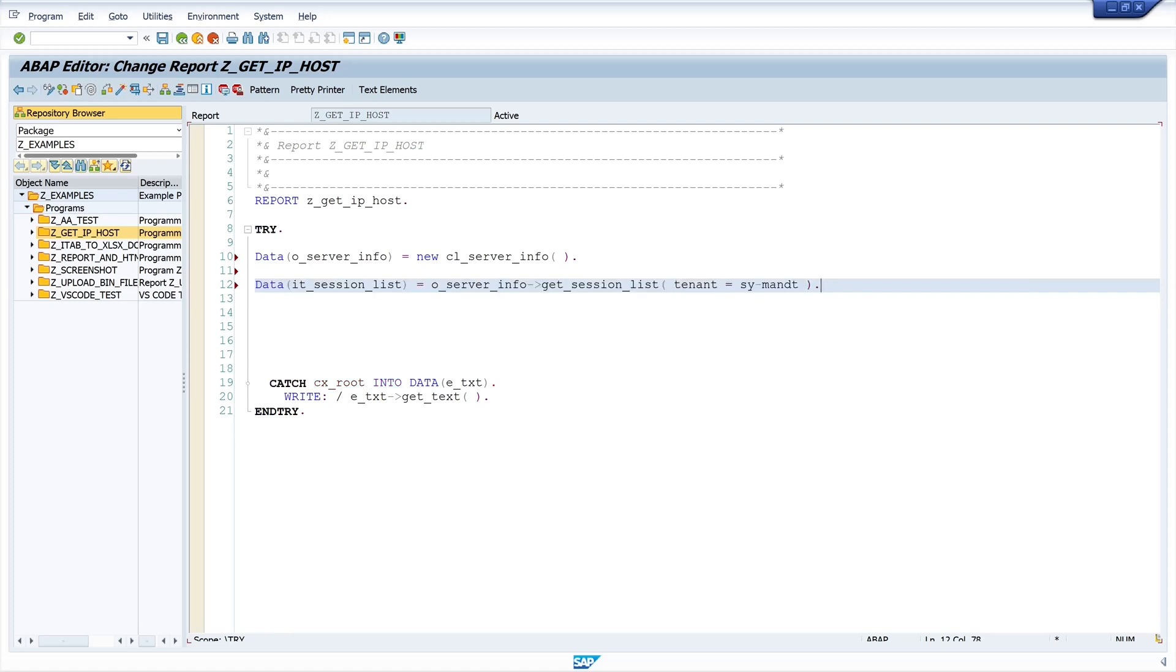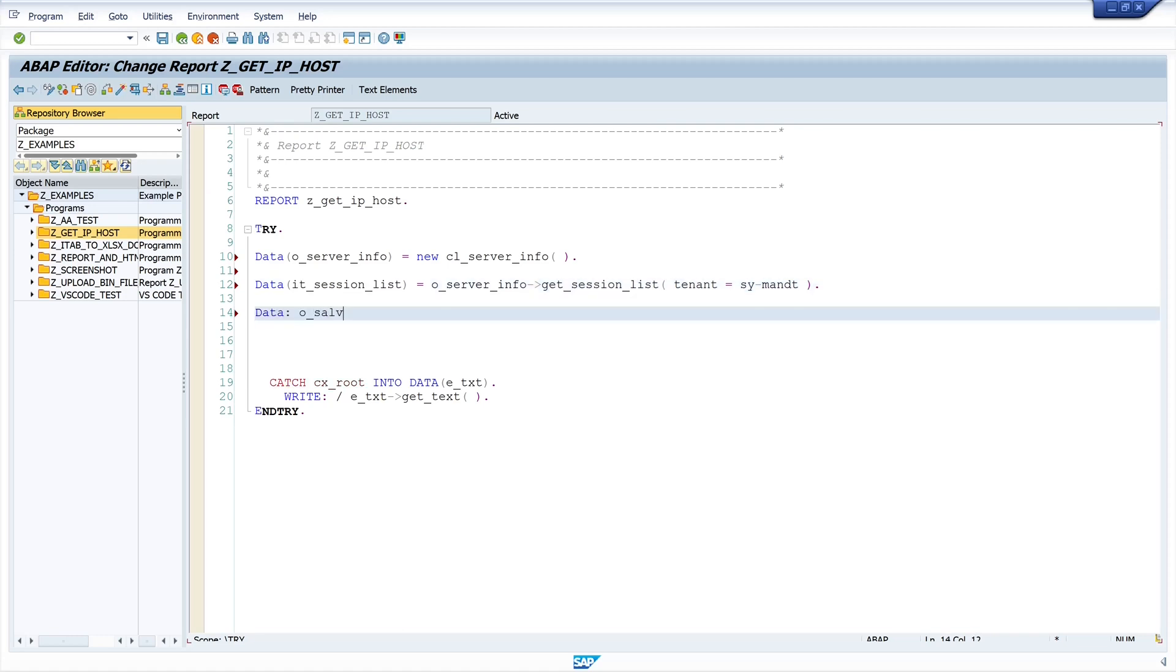The result of my IT session list I want to display with a SALV table so I create a SALV object, type ref to cl-salv-table.